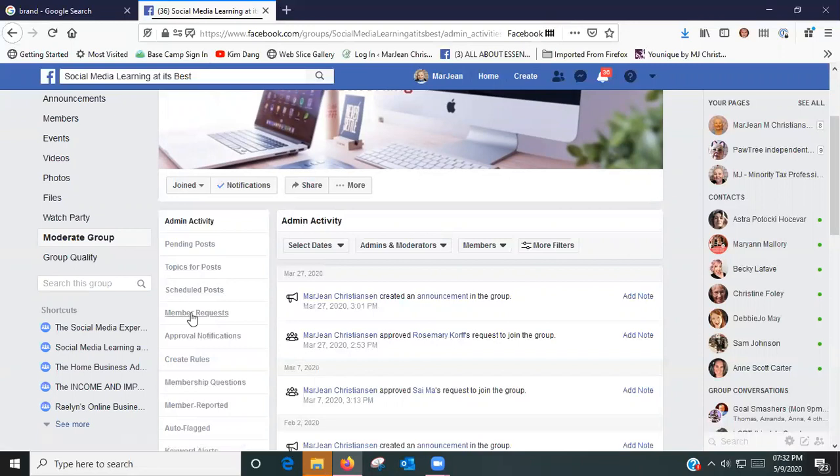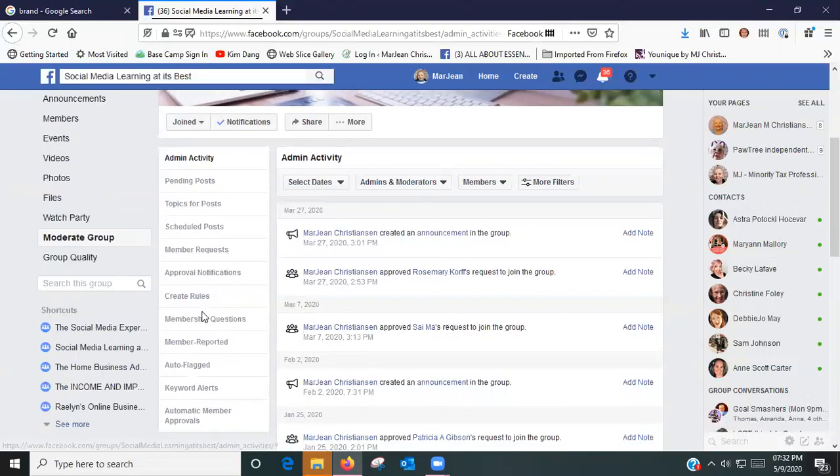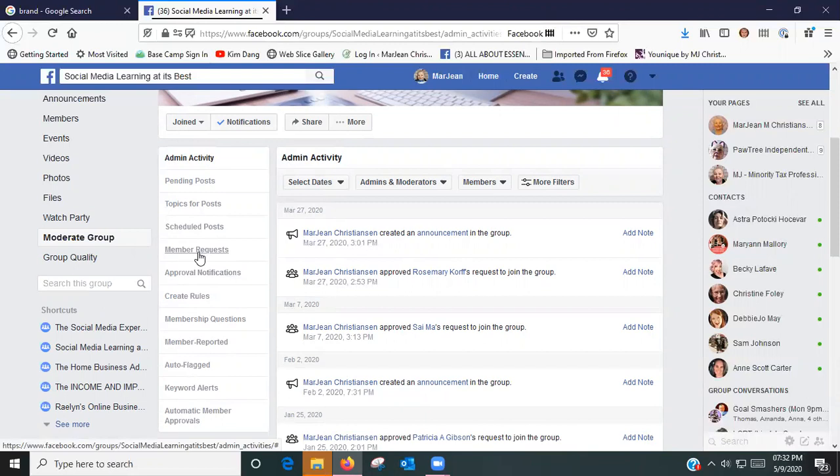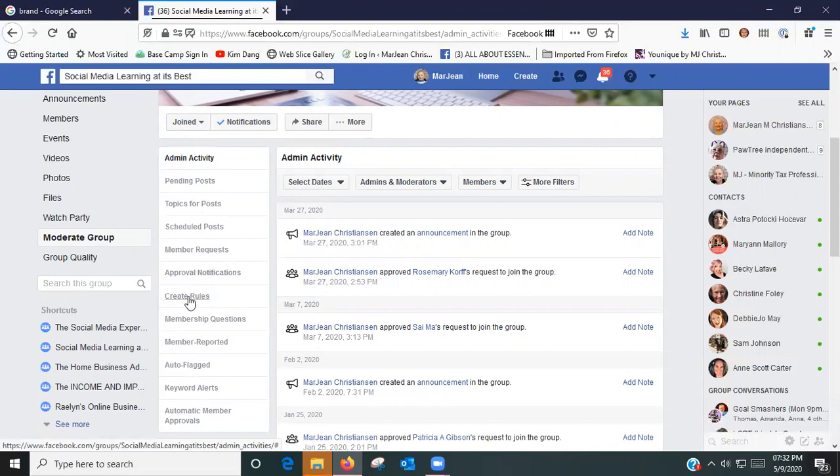You can have member requests. You can go in here if you have a lot of members coming in and wanting to join your group. That's where you can handle them all at one time. You can go to Approval of Notifications, and here you can create rules.